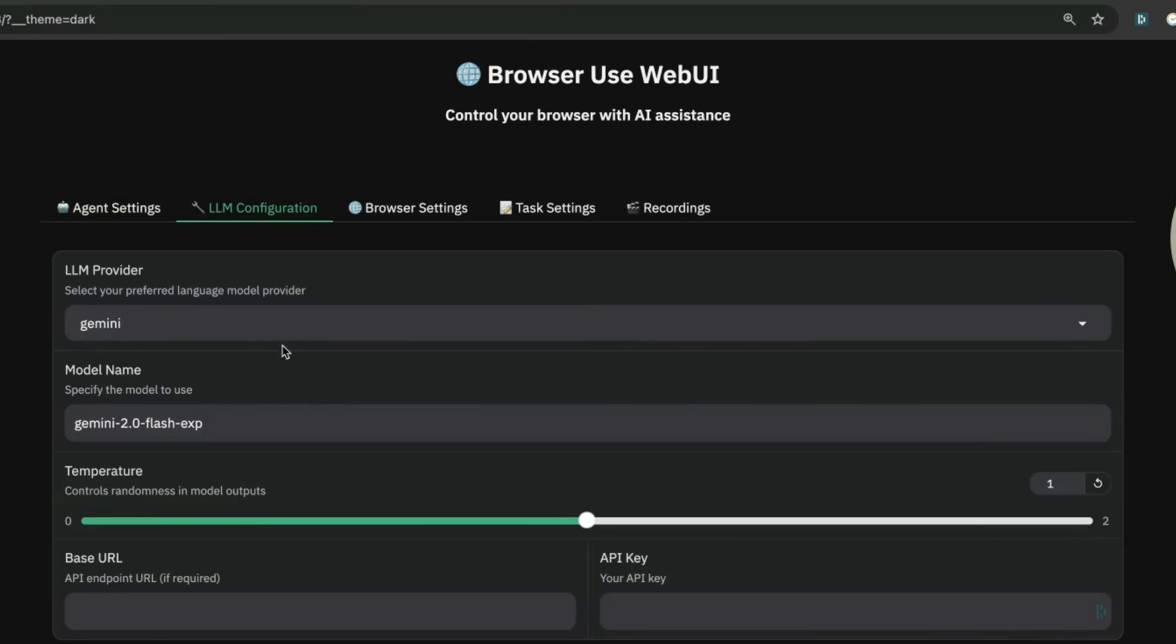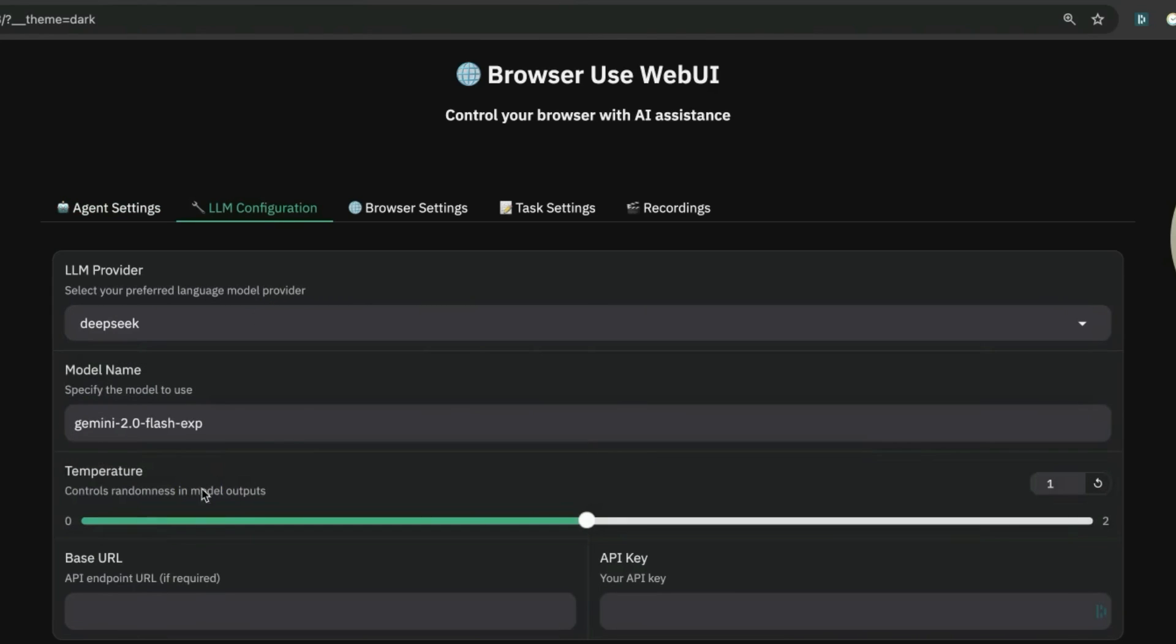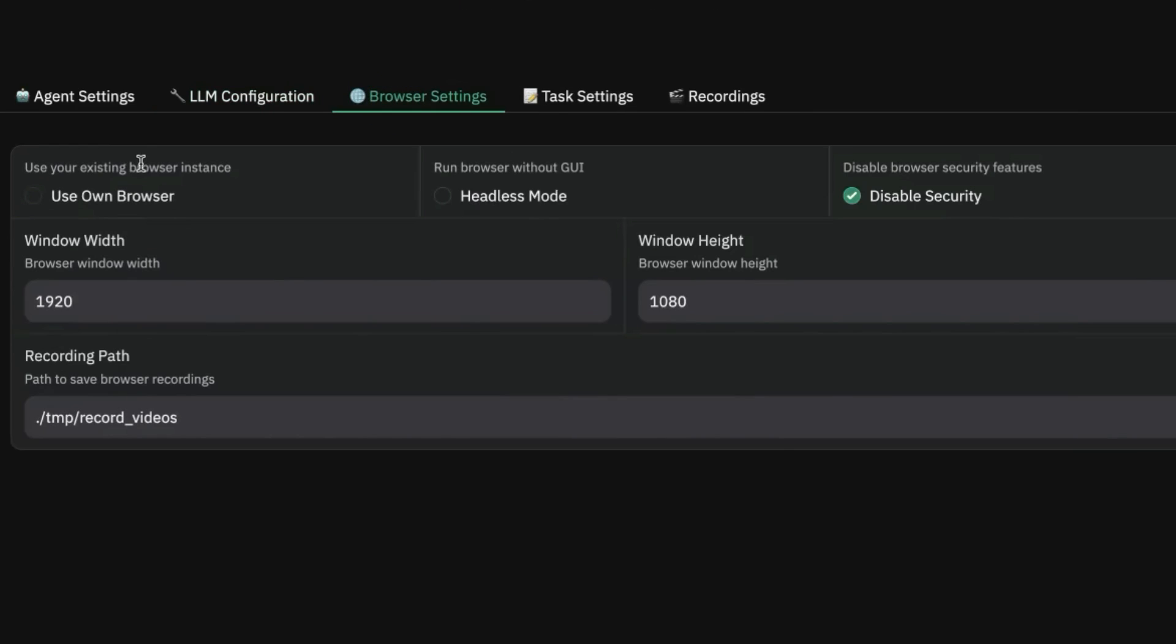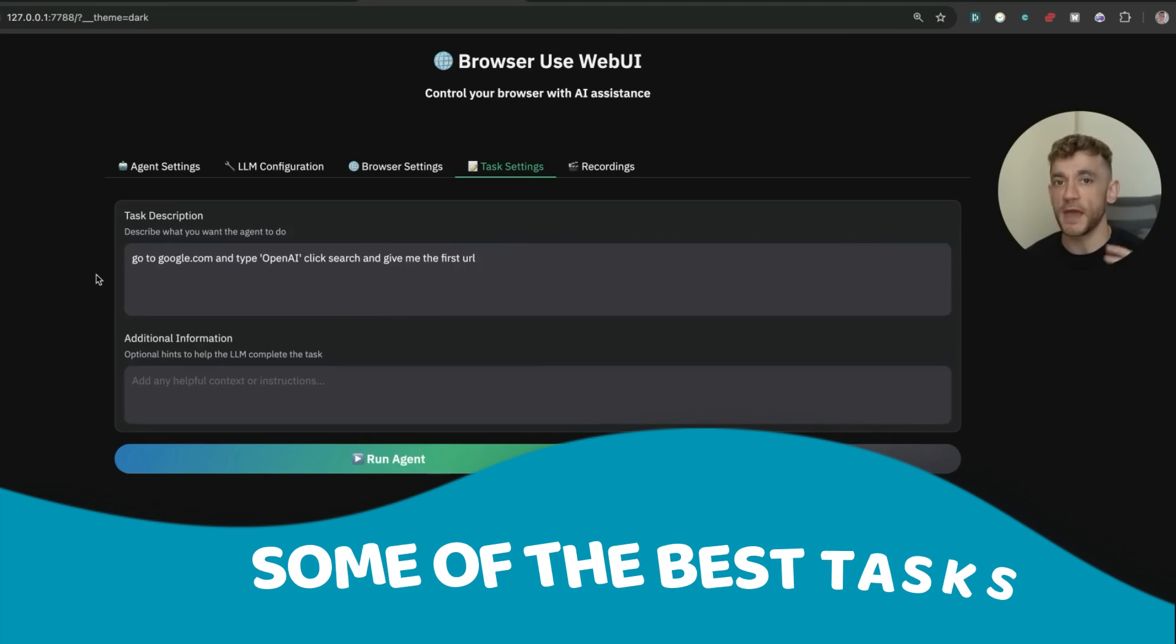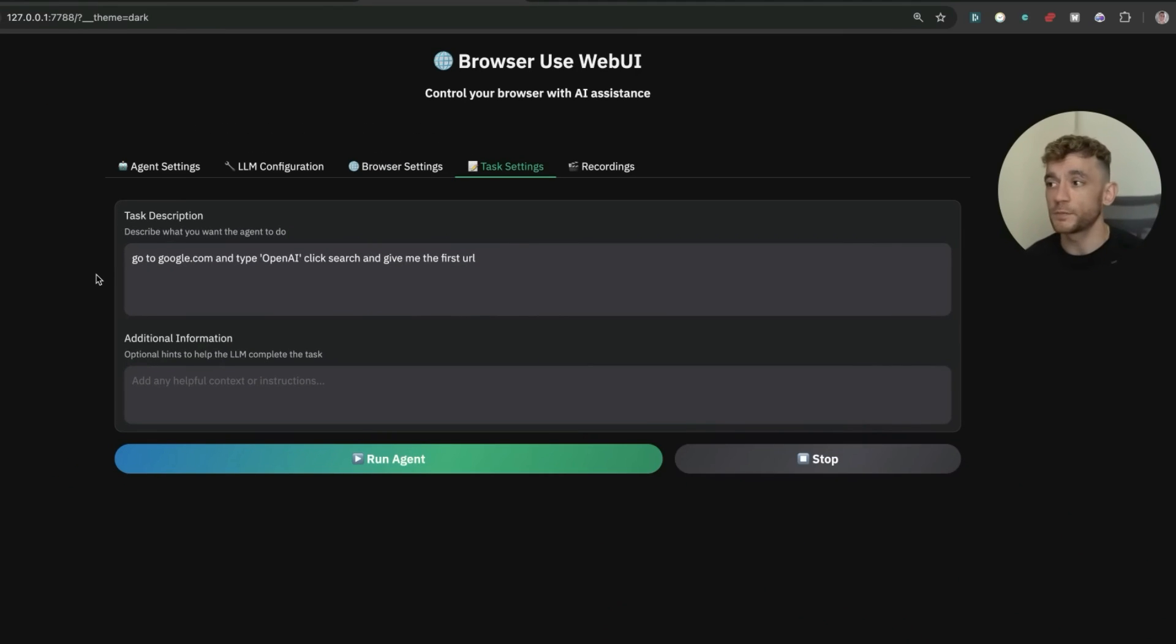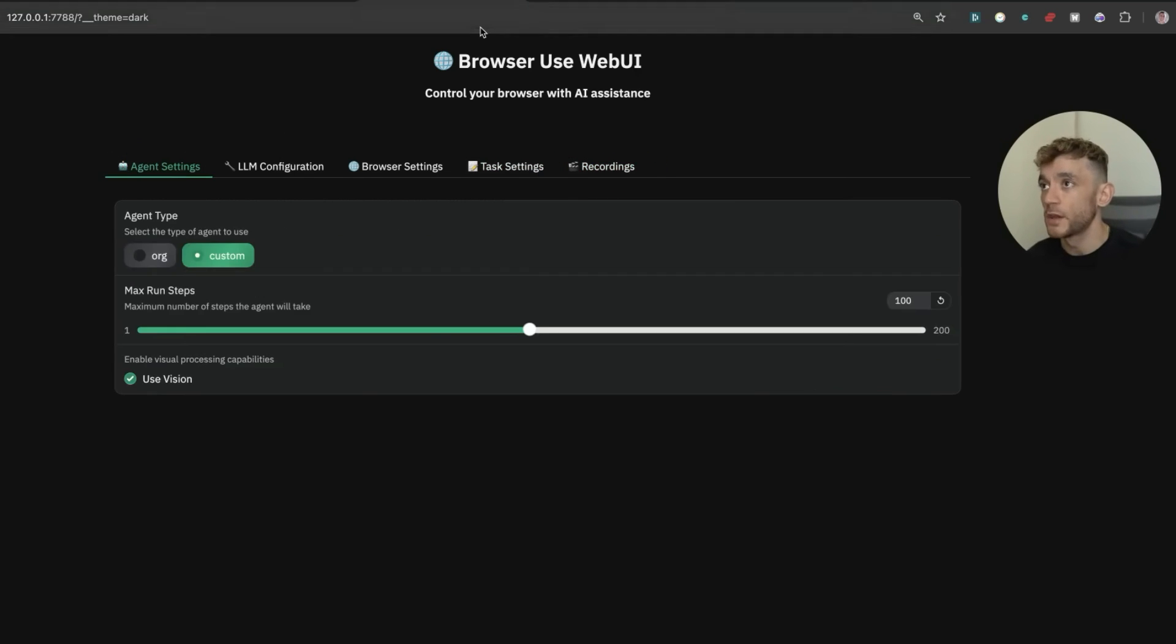From here you can select multiple different APIs. This is where DeepSeek version 3 comes into play because you can select DeepSeek as the API, plug in your API key directly, and choose between using your own browser or a browser from webUI. You can also just give it tasks and record your screen along the way so you can see how it works.